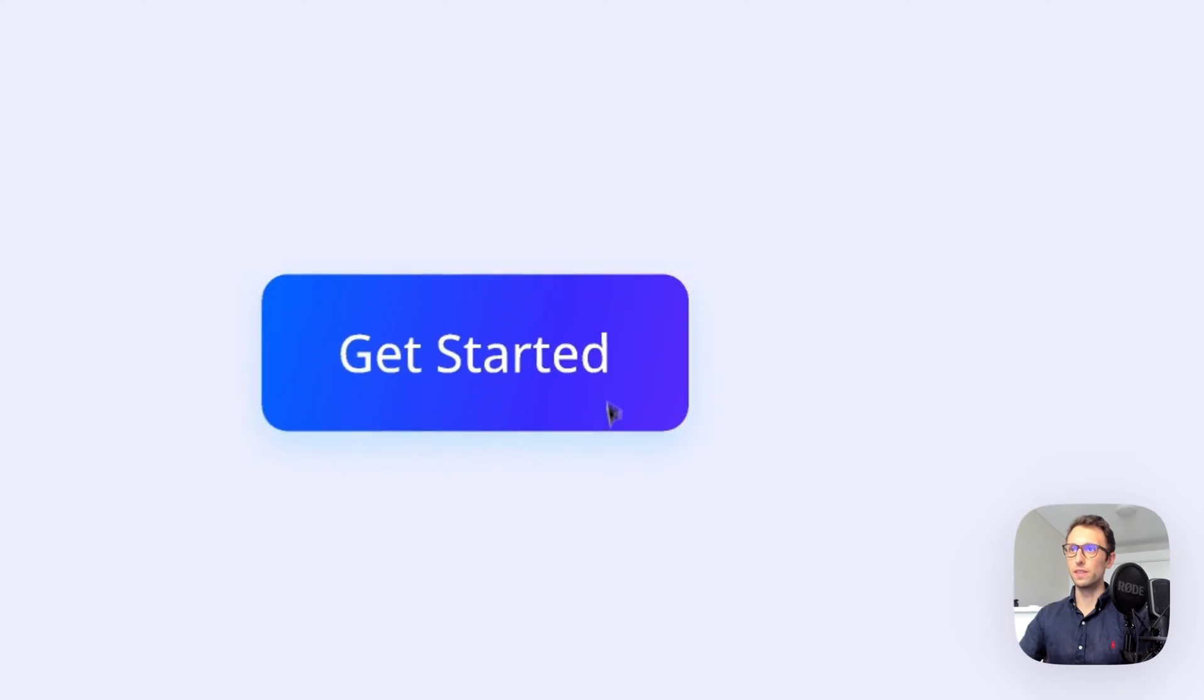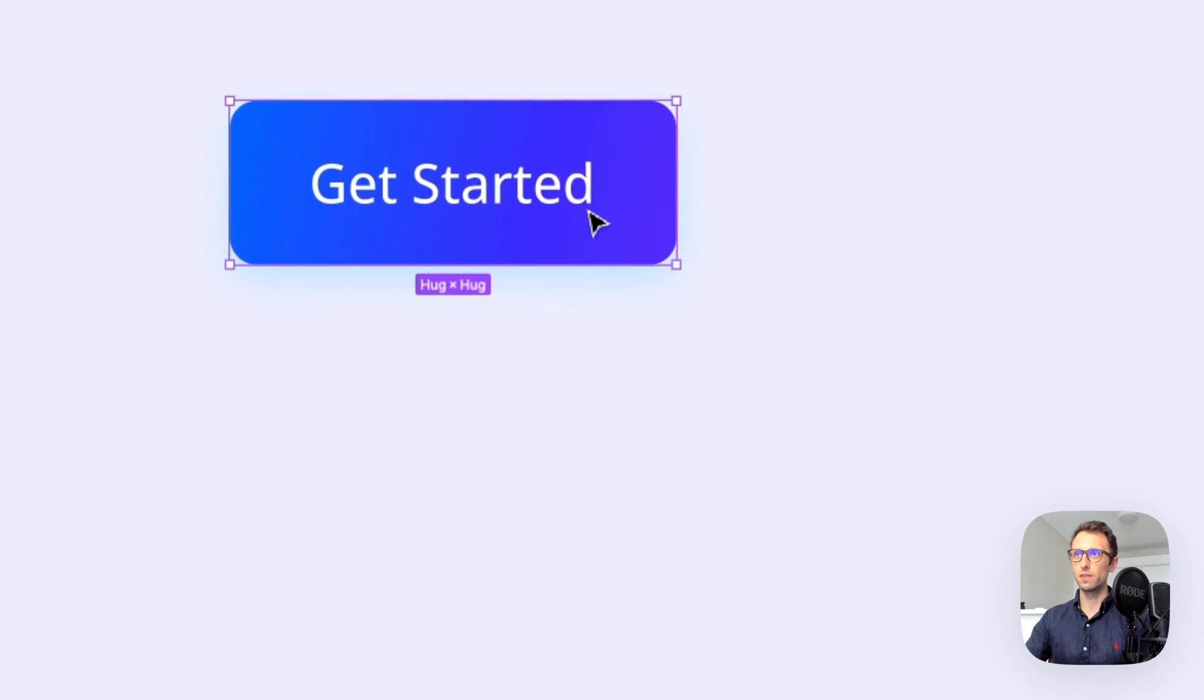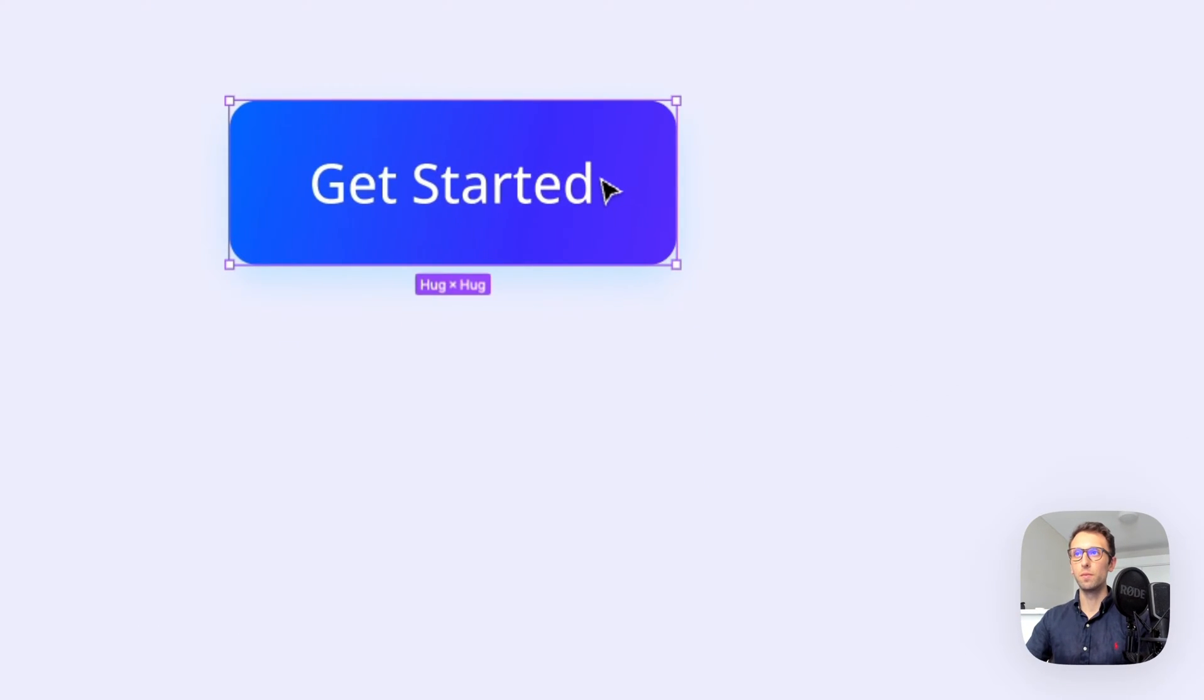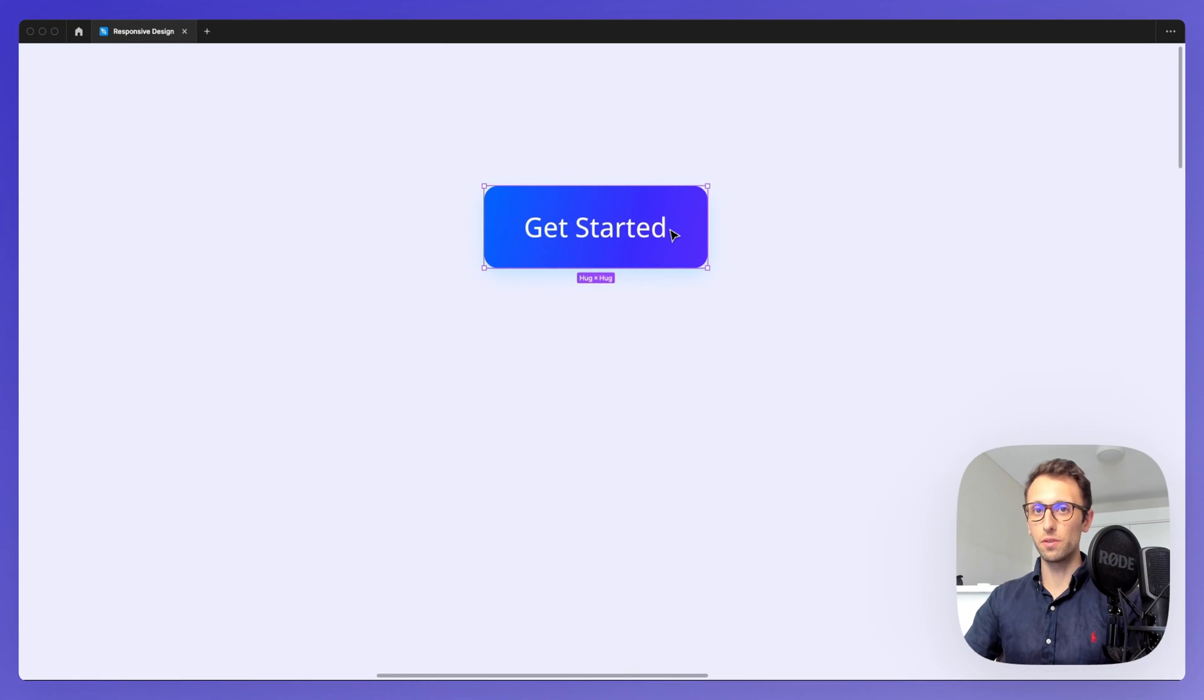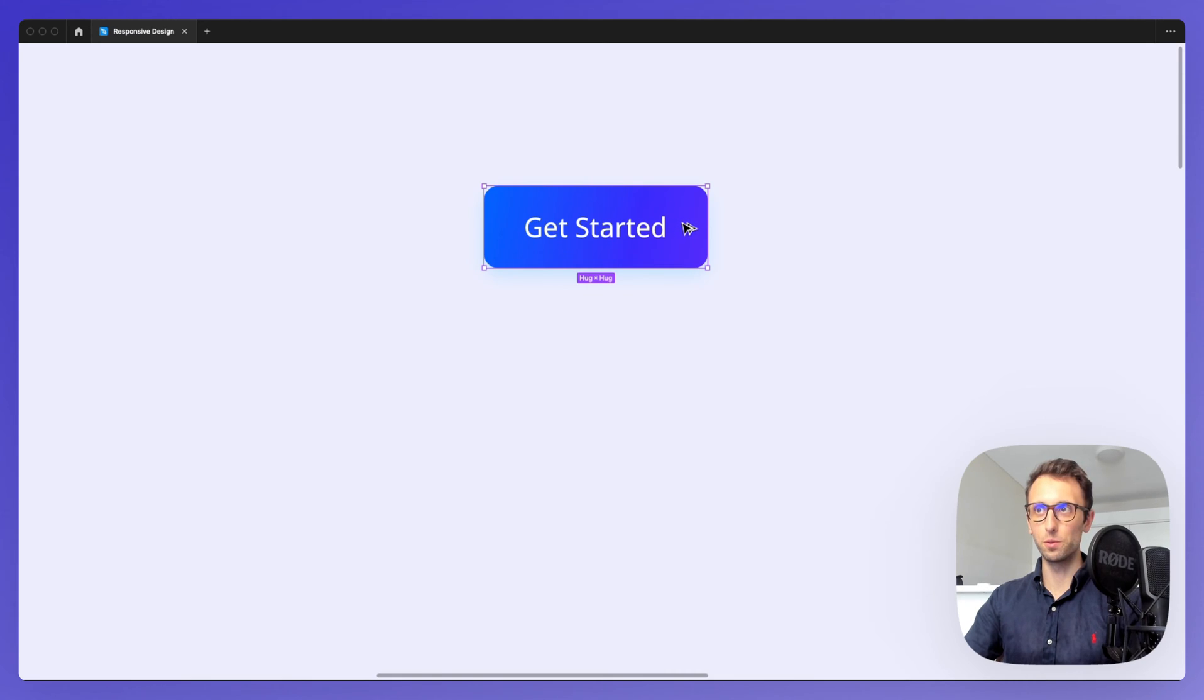We're going to have this button as an example and you simply need to click and hold the option alt key and as you can see the cursor is going to change to this double arrow.